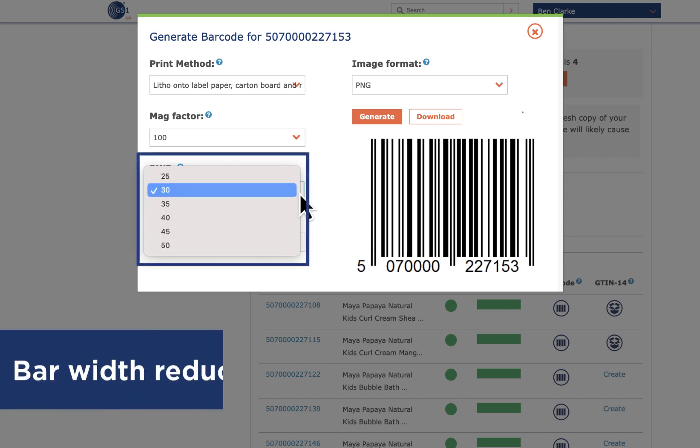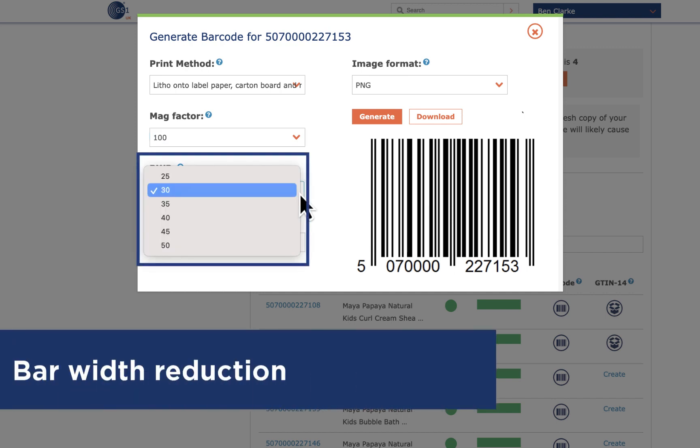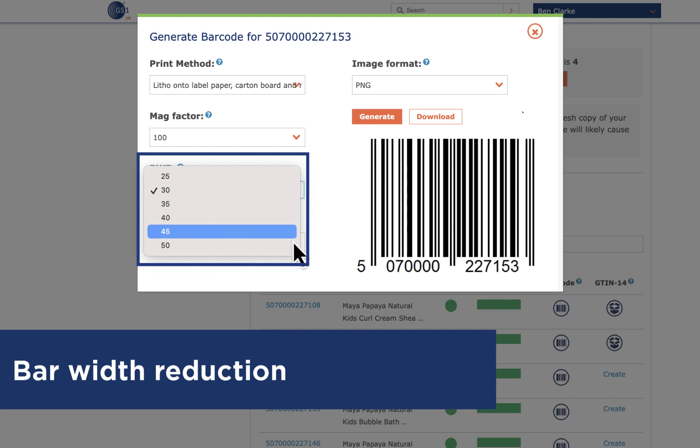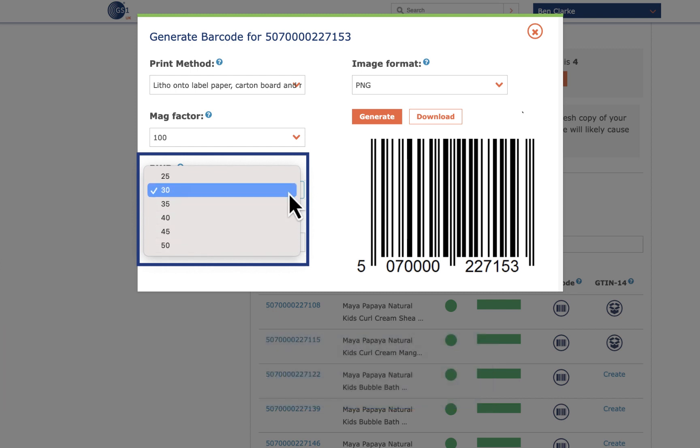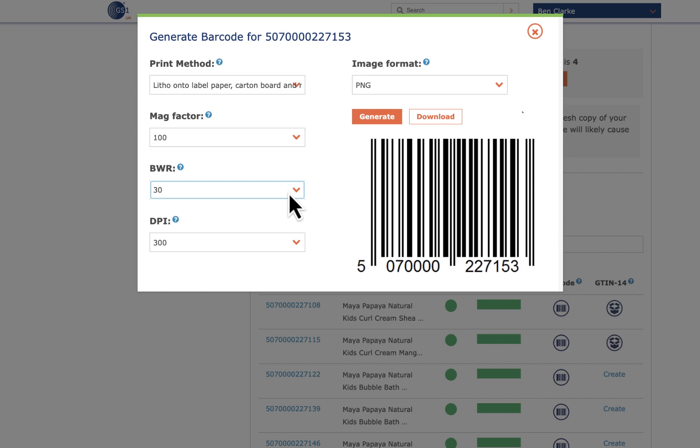BWR stands for Bar Width Reduction and this setting enables compensation for bar growth or reduction which occurs during the print process. This will adjust automatically as you change the print method, though it can also be adjusted manually. The value selected indicates the percentage each bar will be reduced by.